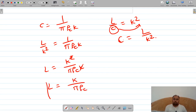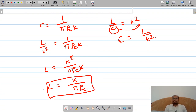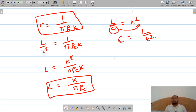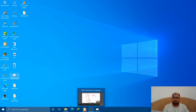These two equations — L = k/(π·f_c) and C = 1/(π·f_c·k) — are the very important design formulas for the constant-k low pass filter. We will stop here and in the next lecture we shall discuss how to design the filter by solving design problems based on the constant-k low pass filter. Thank you.